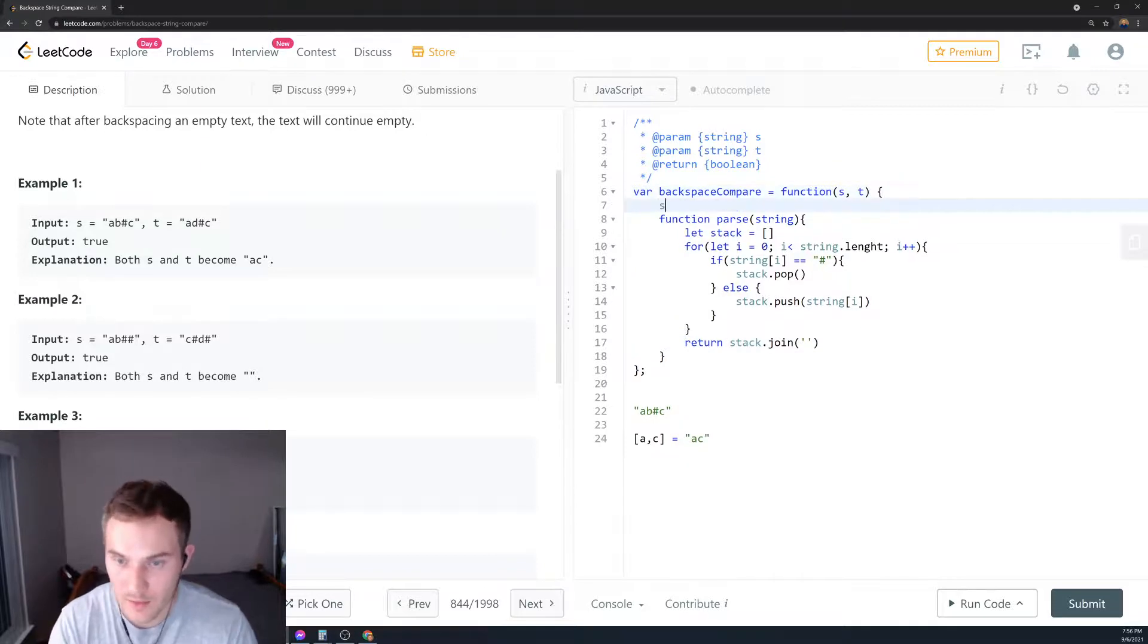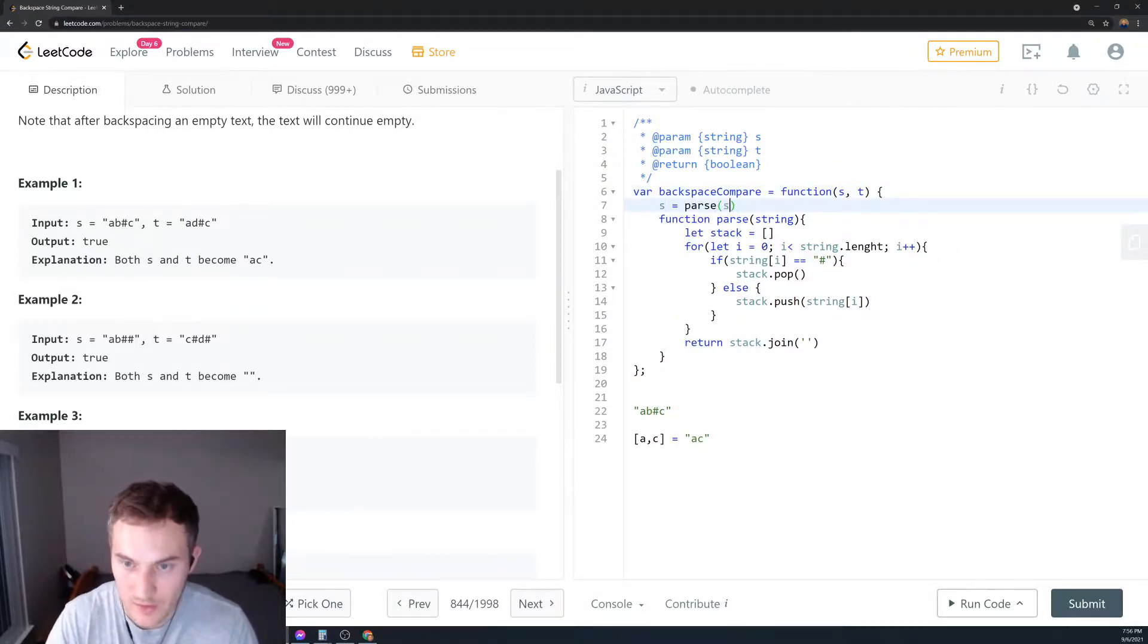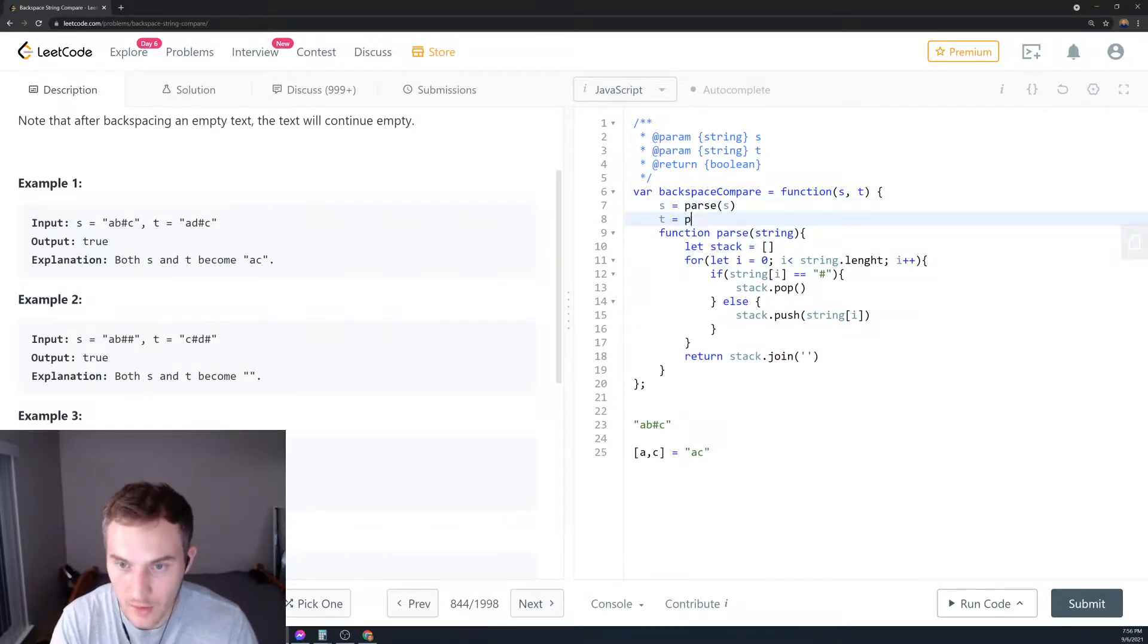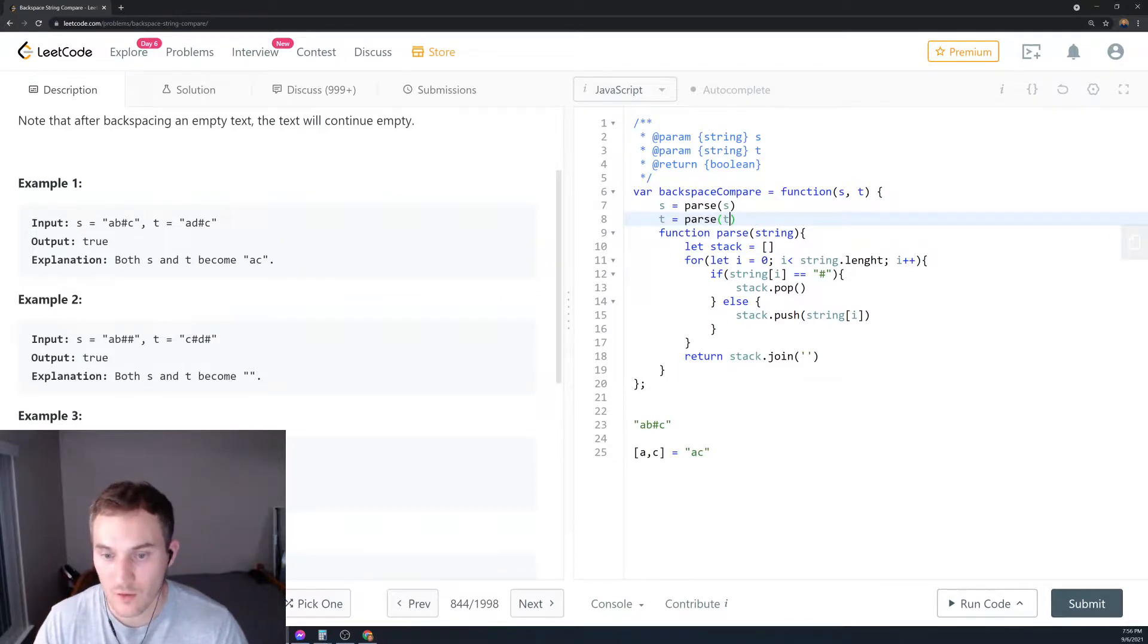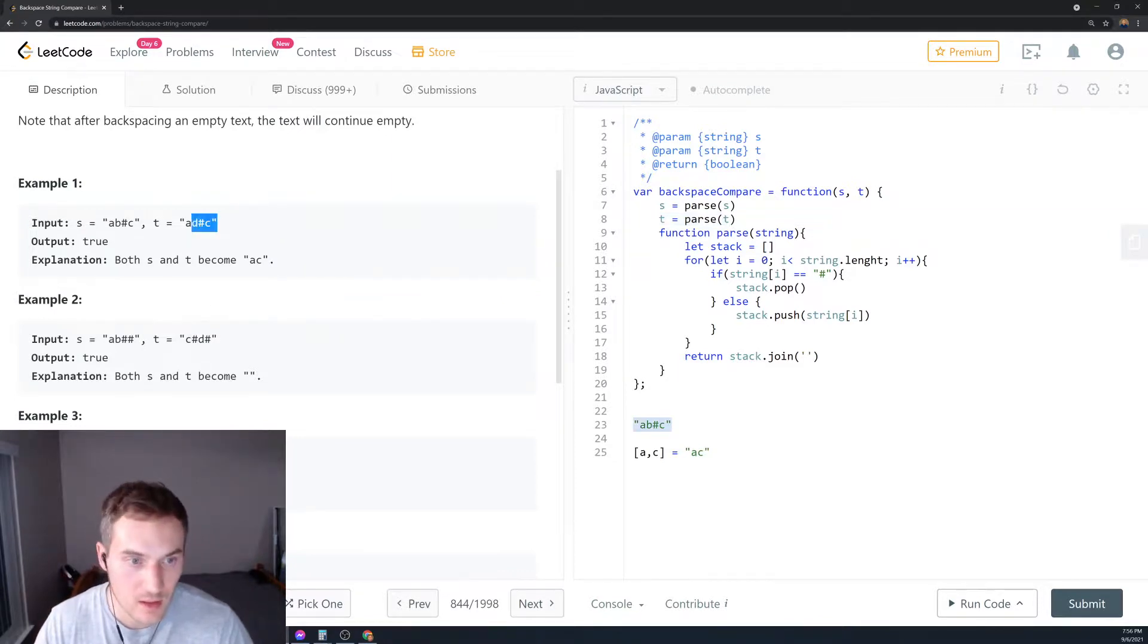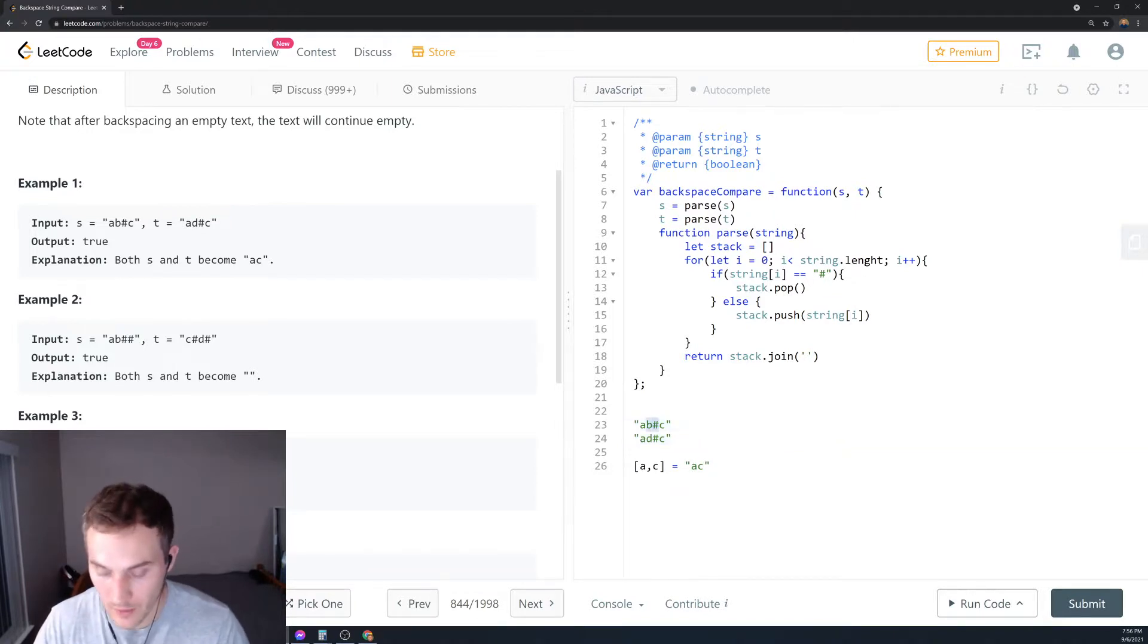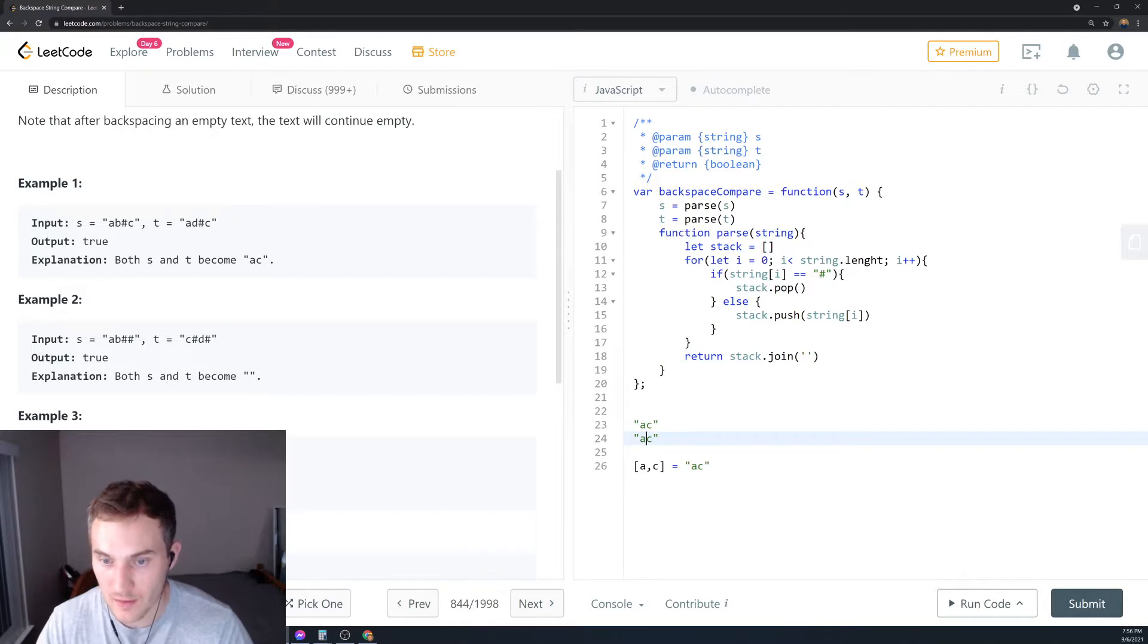Then we say s equals parse(s) and t equals parse(t). After parsing both strings through our loop, we get the processed versions of s and t.